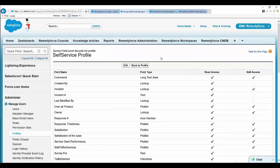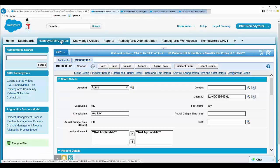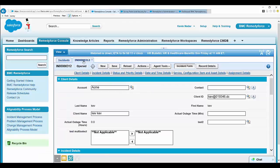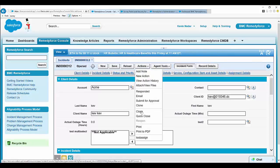Now let's do a quick test. Click on RemedyForce Console, click any existing incident, and go ahead and close the incident.